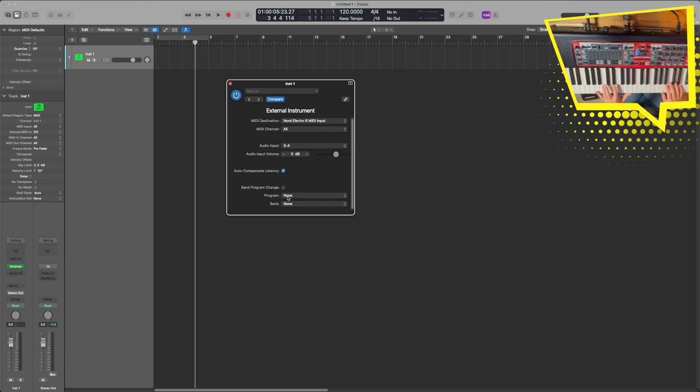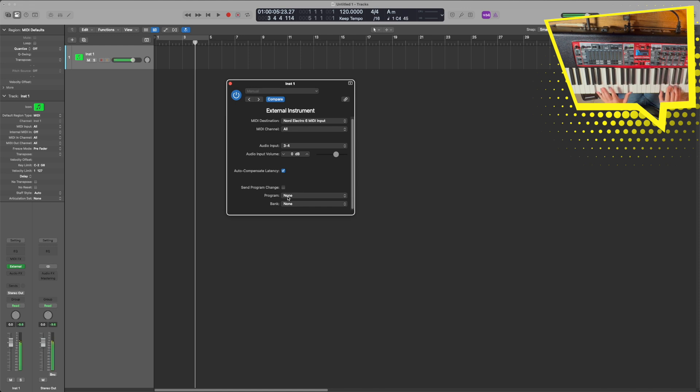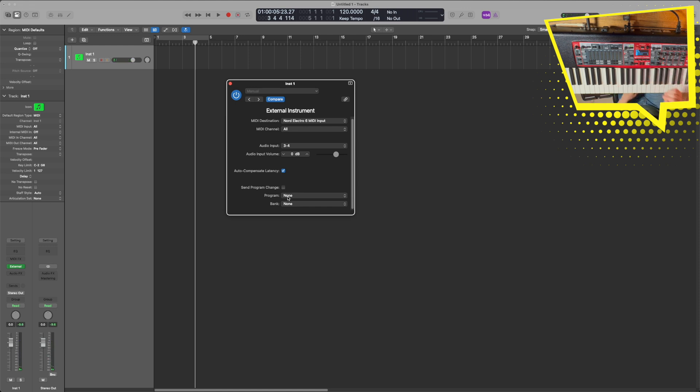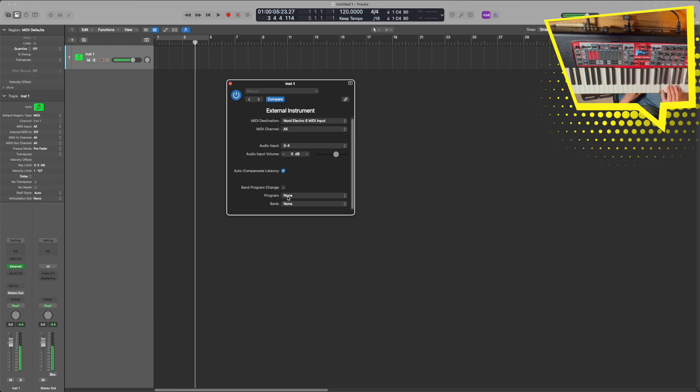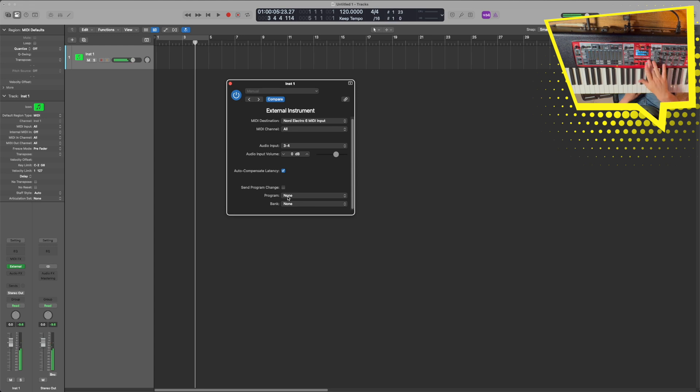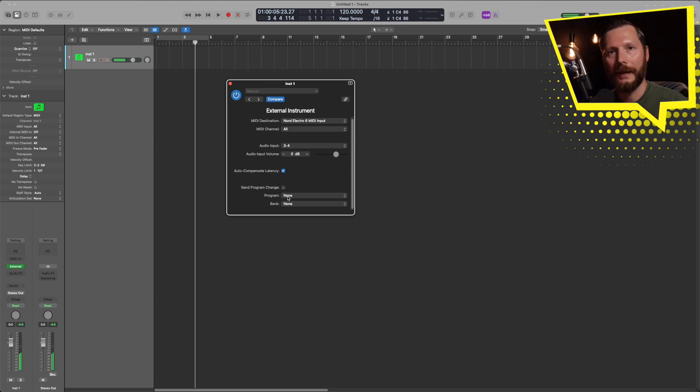So if I play my keyboard, you're hearing the patch that is set on my keyboard, which is where it's right now. And if I change the preset to a B3, we're hearing that as well. And any time I change the patch, it's going to change the sound that we hear.